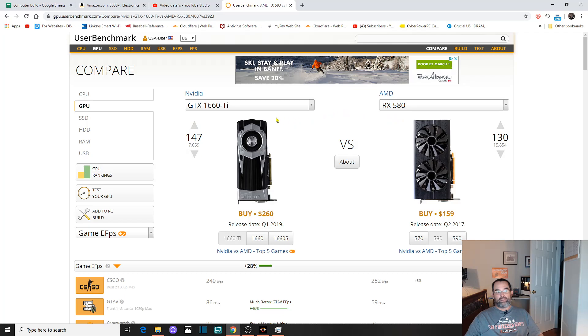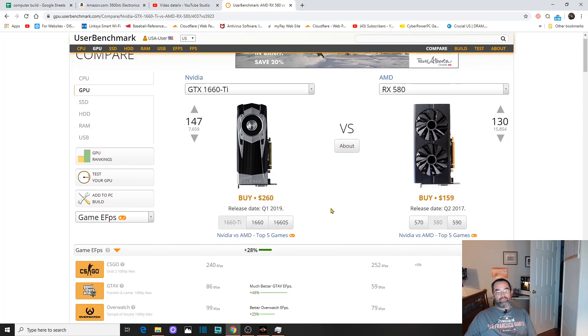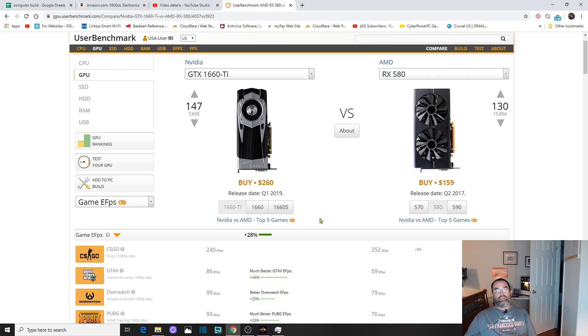I think the jump to the 1660 Ti will be just fine for my build with the Ryzen 7 2700X. So right now, as of February 9th, 2020, I think that's what I'm going to go with.